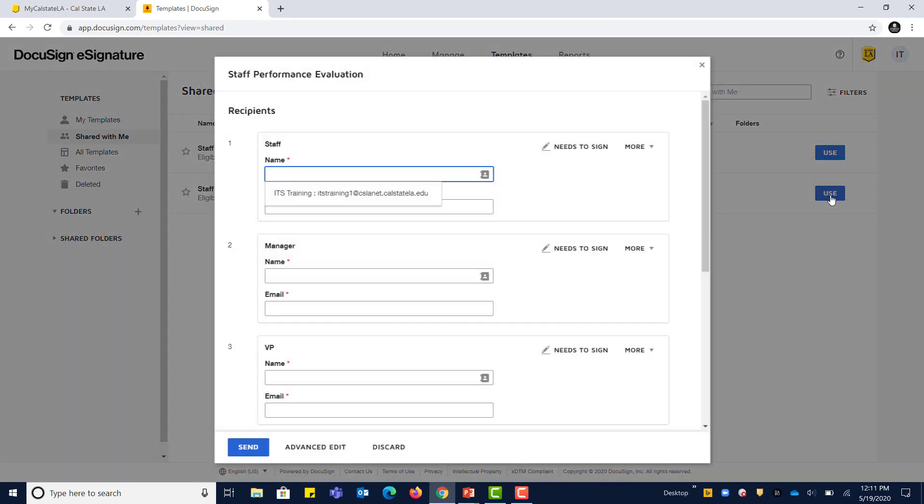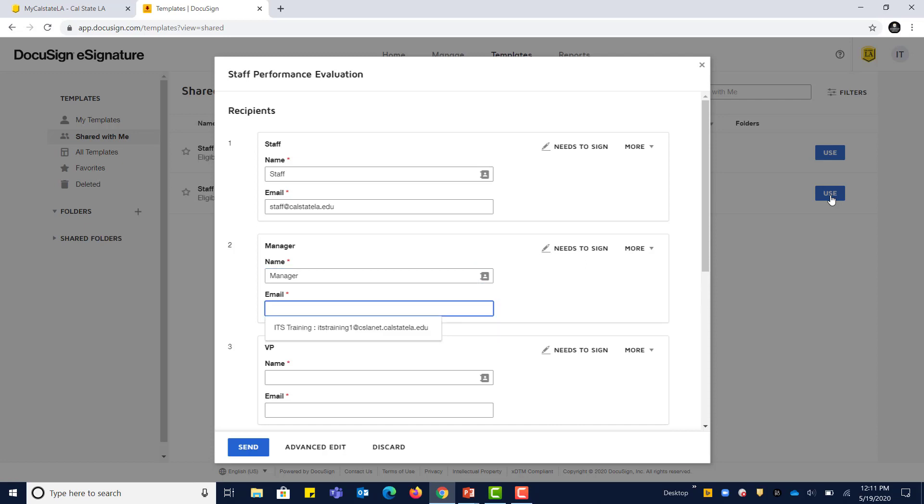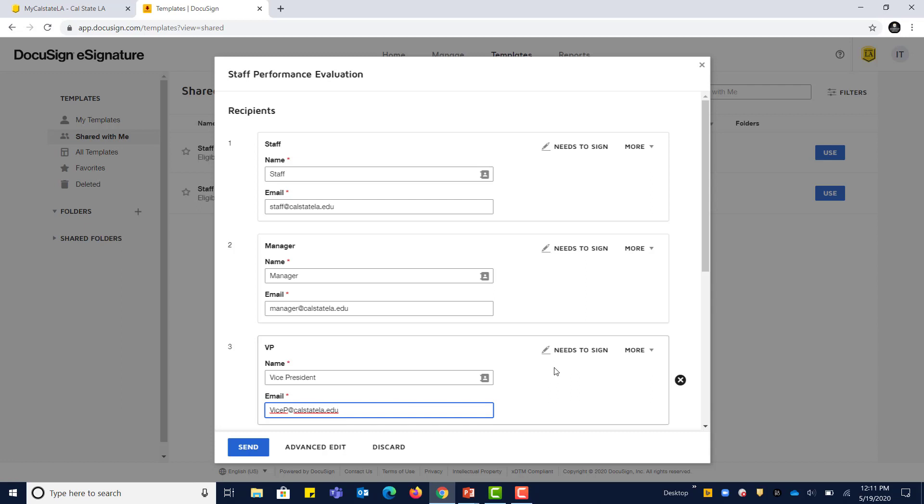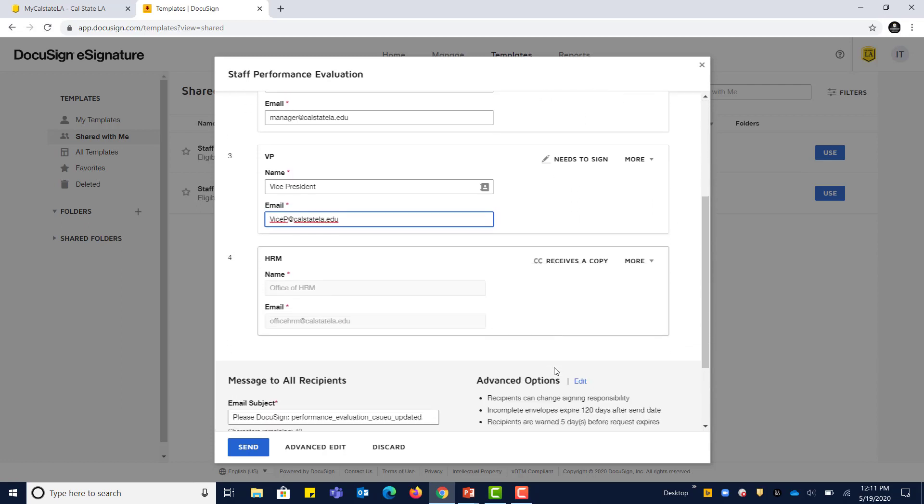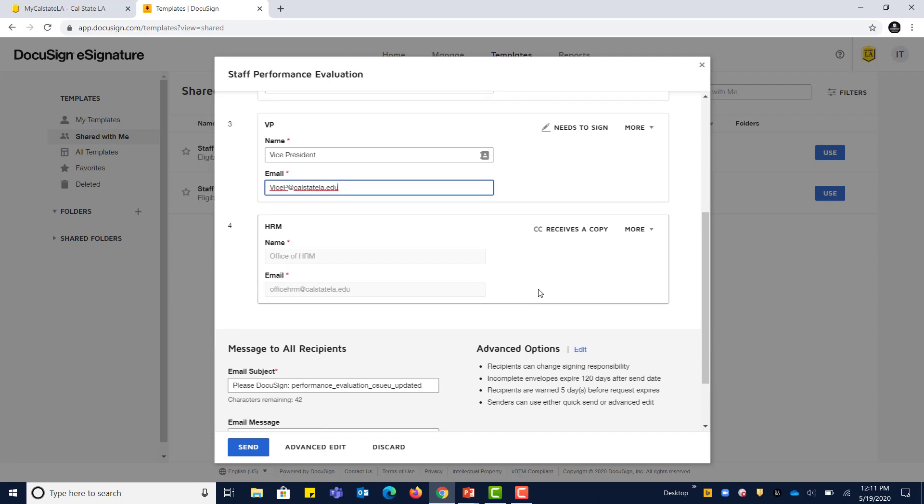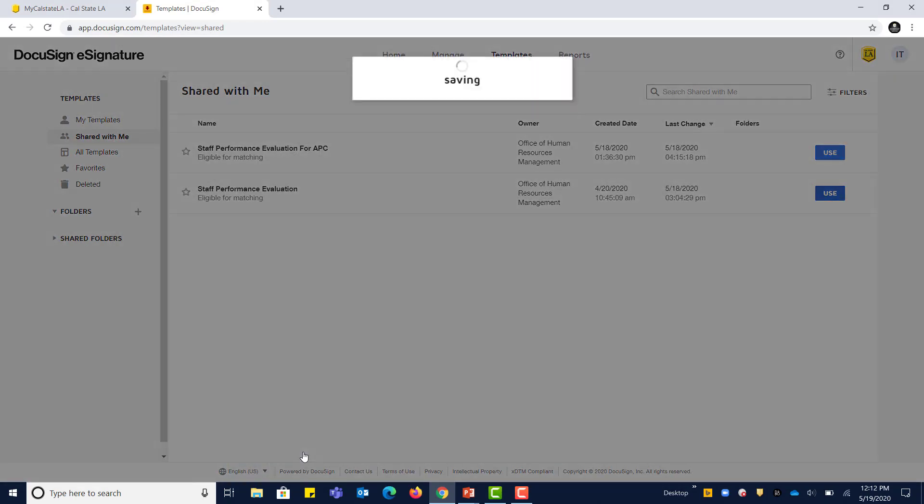Right from the start, we'll go ahead and fill out all of our recipient full names and email addresses. For demo purposes, the full names are just going to be very generic. Manager is named just manager, and staff will just be staff, and the VP will just be vice president. Keep in mind these are all generic. There is a fourth recipient that is locked, and you don't have to worry about this. The fourth recipient is HRM. What's going to happen is after everyone is signed, they're going to receive a copy. Now we're going to go ahead and click Advanced Edit.